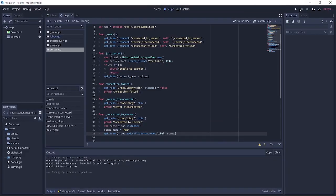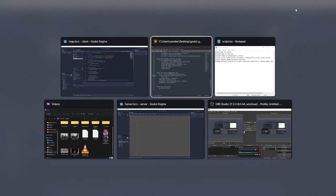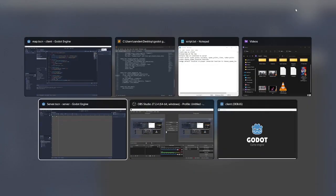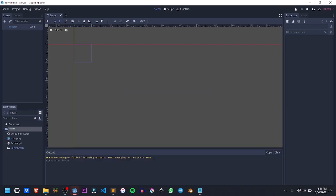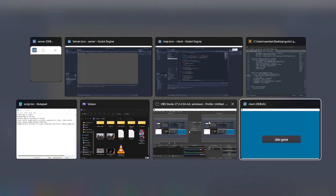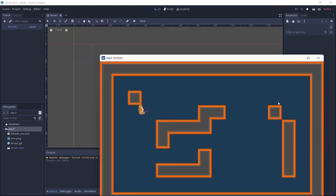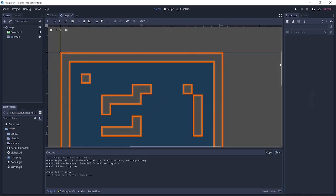So if we save this, we run this, I also run our server. If we join game, you see that we have our player inside here and the map is all around and we can interact with it and collide.